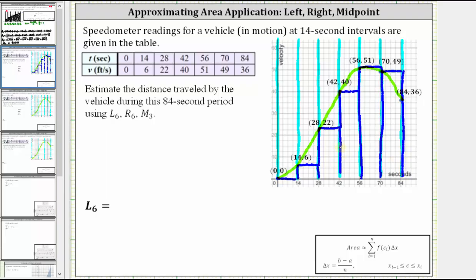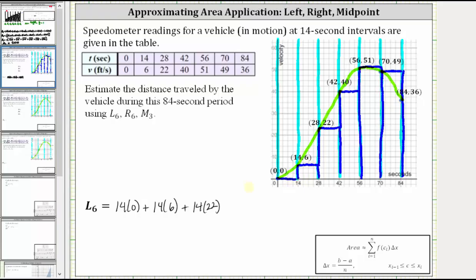Now let's find the sum of these areas. Each rectangle has an area equal to width times height, and each width is 14. So L sub six equals: the first rectangle's area is 14 times 0; the second is 14 times 6; the third is 14 times 22. Remember, we are using the y-values of the point on the left to determine the heights. The fourth rectangle is 14 times 40, the fifth is 14 times 51, and the sixth is 14 times 49.